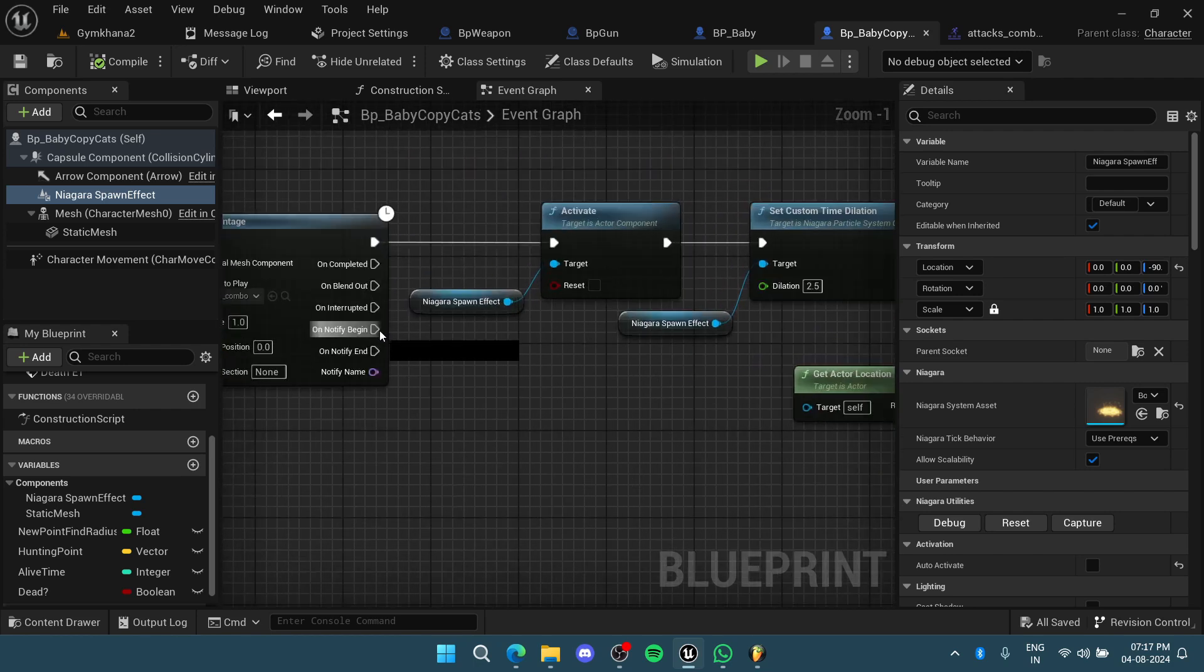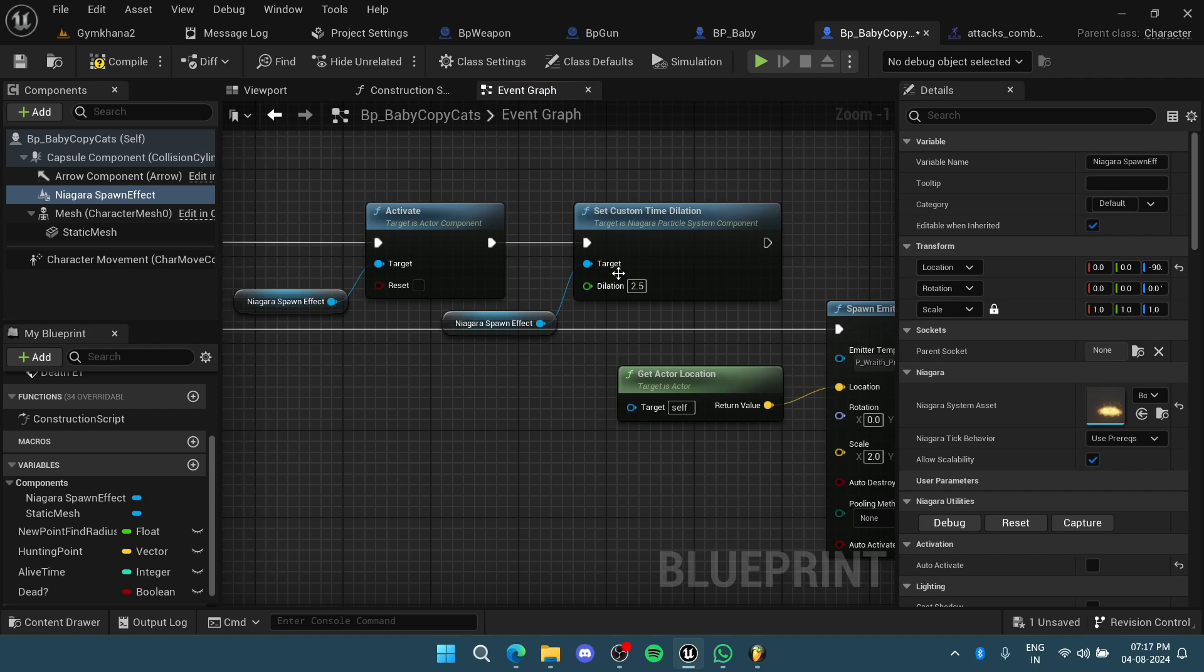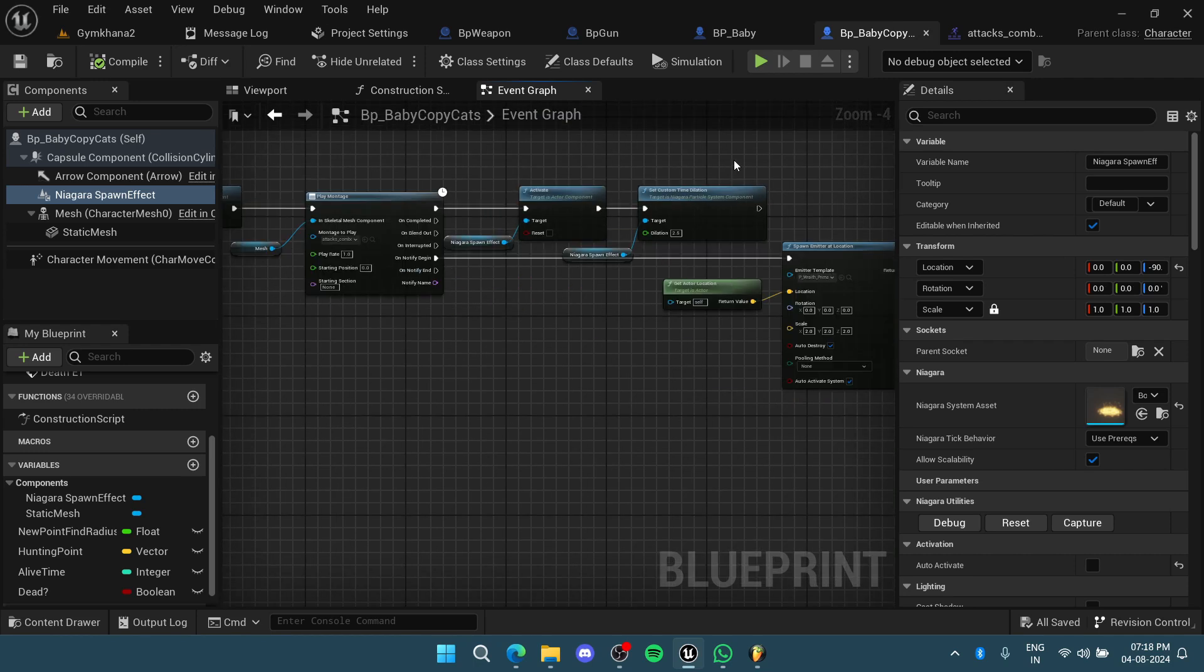But if you have something very important, like one of the major VFX, then I would still recommend going into the VFX and adjusting the things properly.